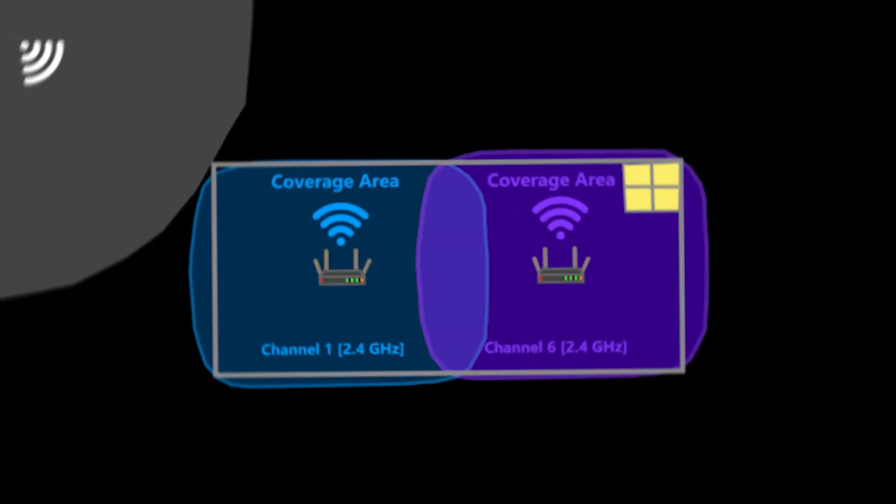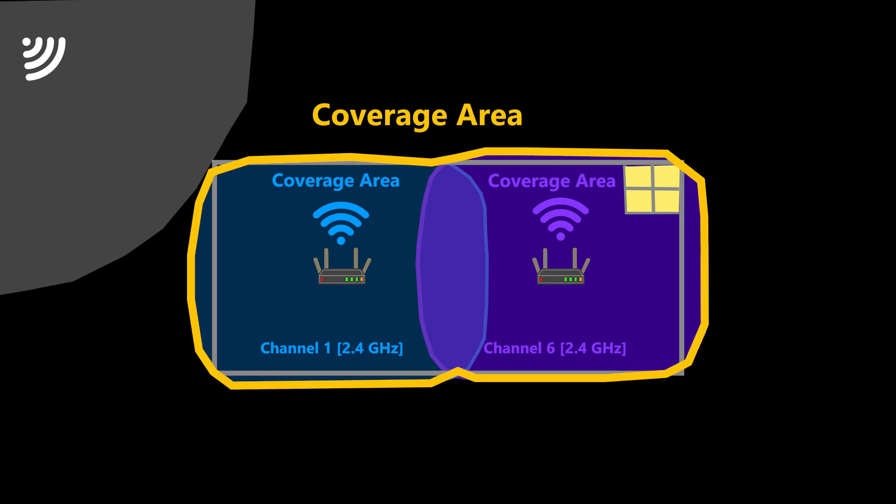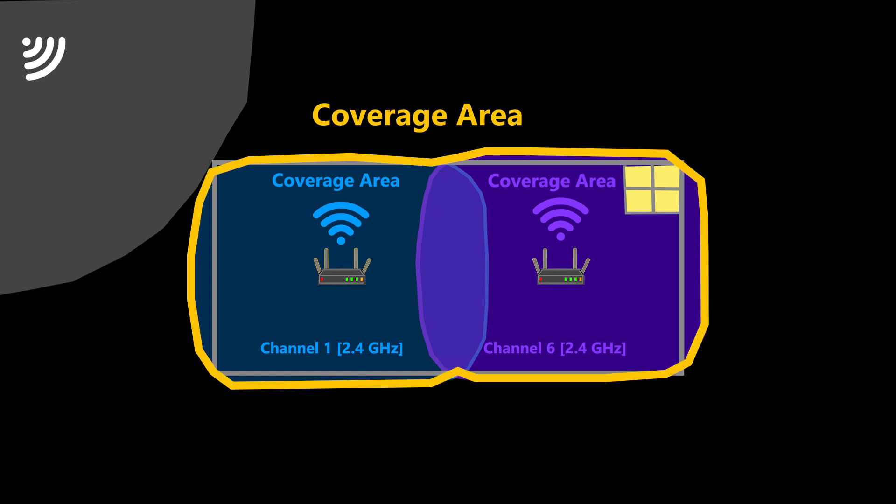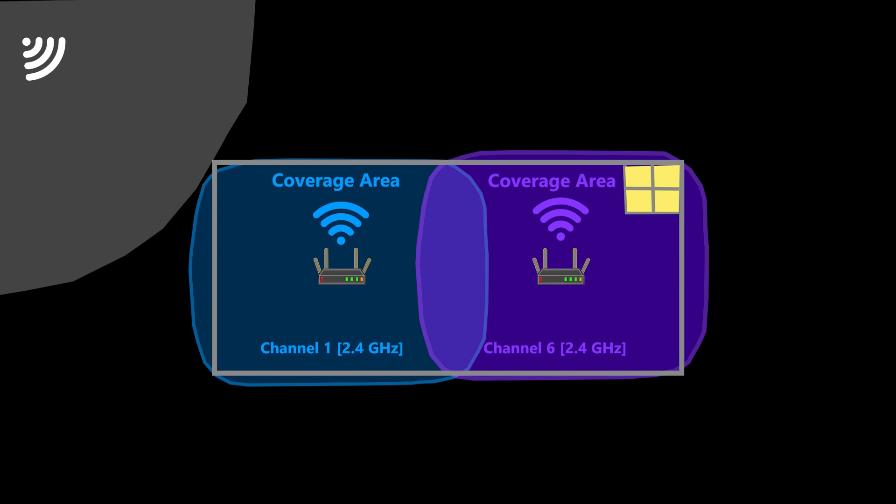Also, now the coverage area is only limited to this place and doesn't extend to the whole neighborhood, which is good because it reduces the likelihood of interference with neighbors' Wi-Fi.